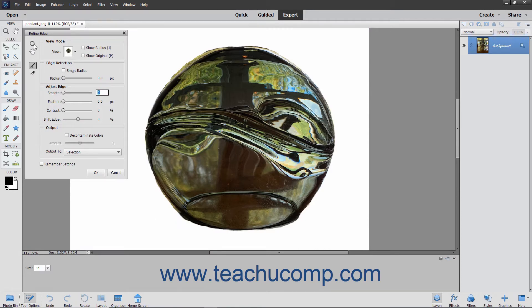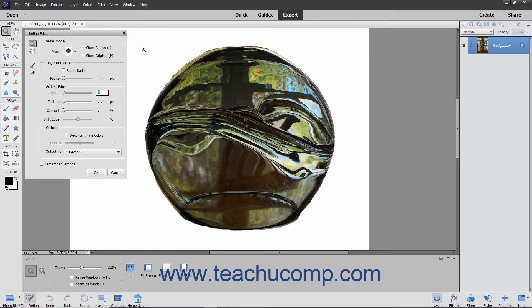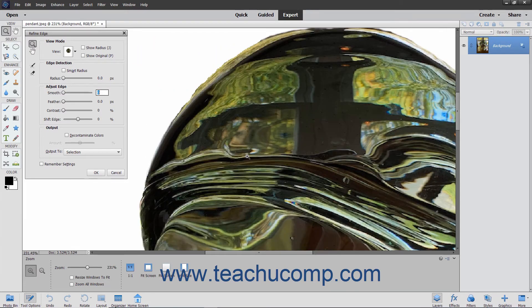The tool buttons at the left side of this dialog box help you adjust the pixel selection you have made. You can click the Zoom tool or Hand tool buttons to zoom in or pan the selection in the image layer.